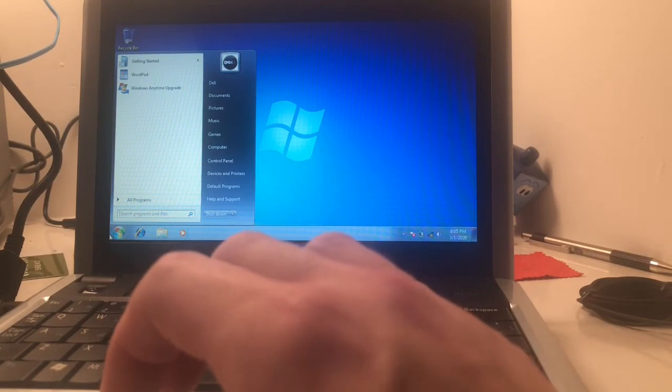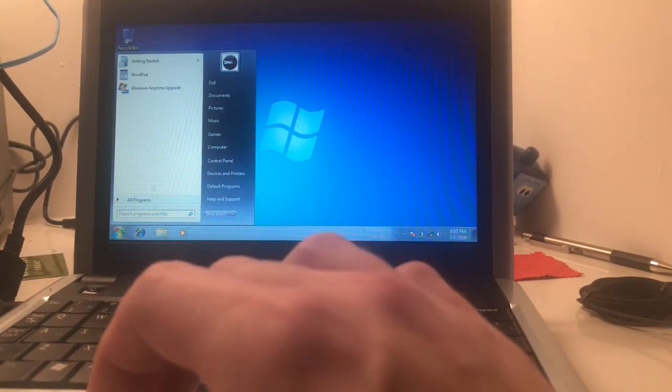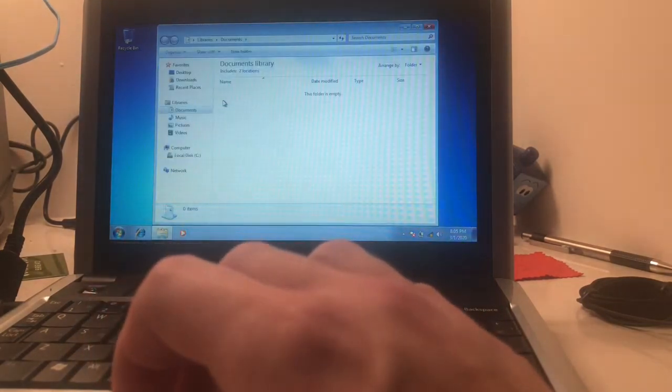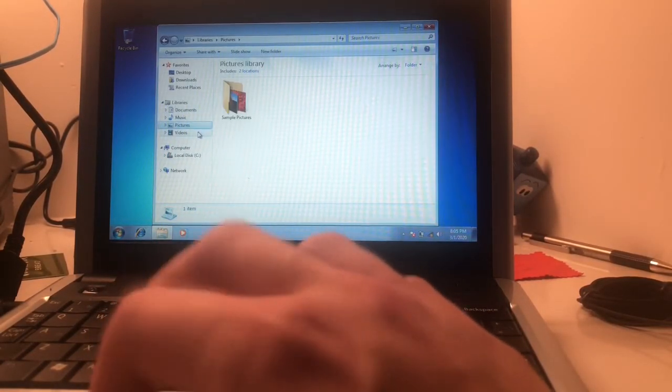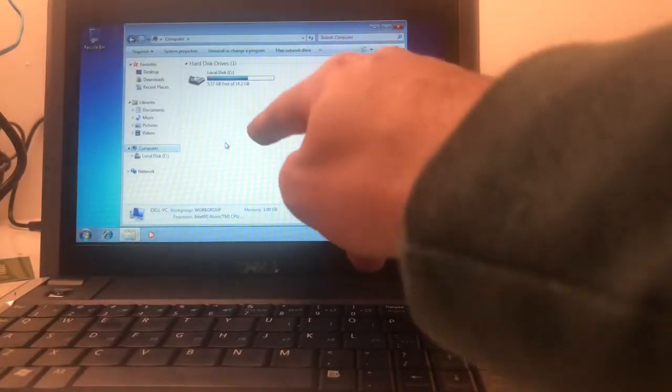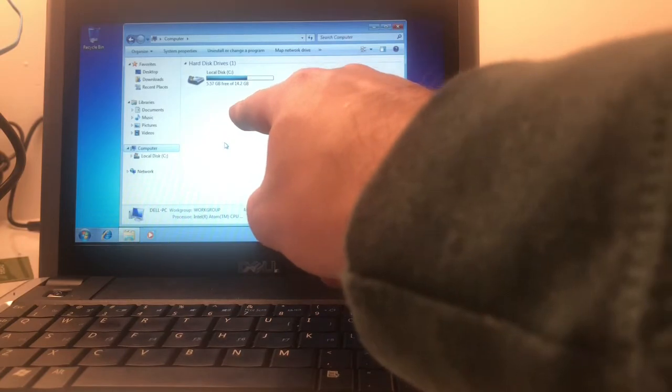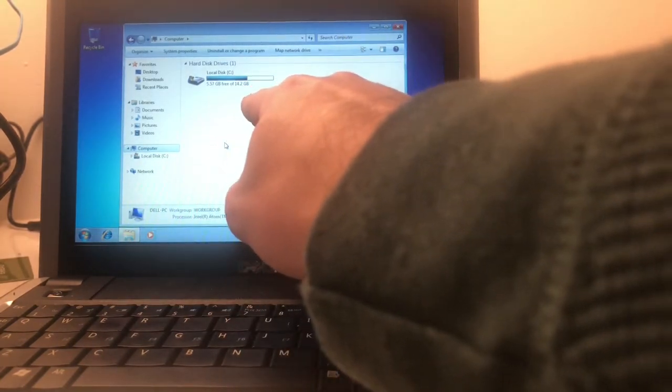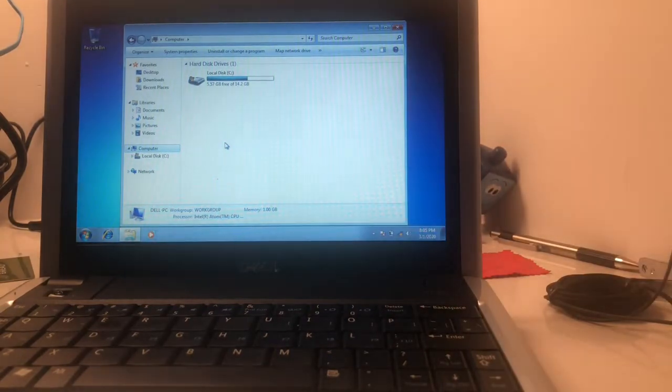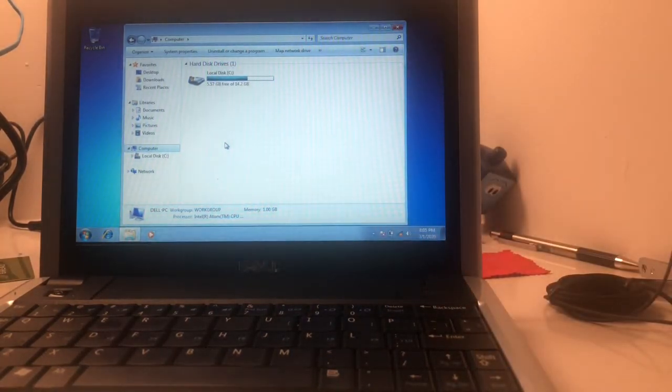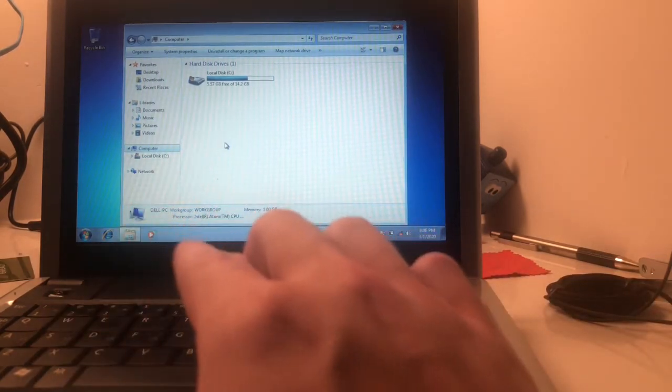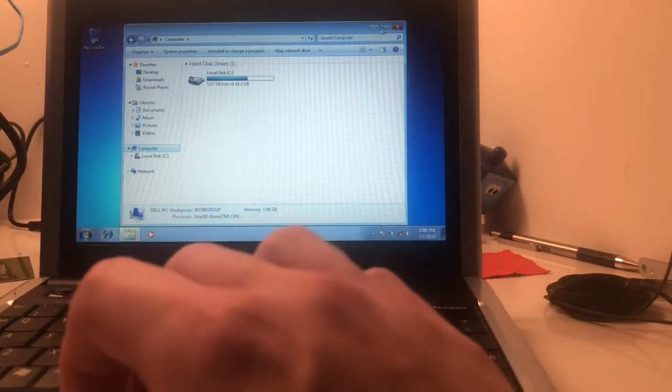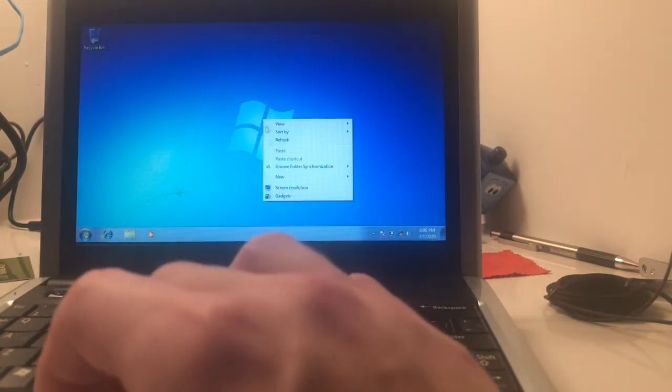How much disk space do we even have? Yeah, that looks like there's no documents on here, which is to be expected. You can clearly see how much Windows, even Windows 7 Starter, takes up. We only have about five gigs free of 14. It says 14.2, but it's a 16 gig drive. You can clearly see the lack of disk space that you have with these older netbooks, because there just really isn't that much disk space.